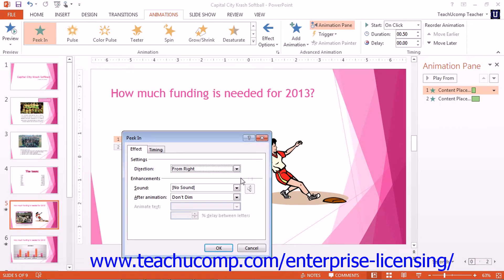There are typically two or three tabs, called Effect, Timing, and optionally Text Animation. Click on each tab to view the options and change any settings as needed. The options will vary depending upon the type of slide object selected and the type of animation effect applied. When you have finished reviewing and changing the settings for the selected animation effect, click the OK button to apply these new settings.